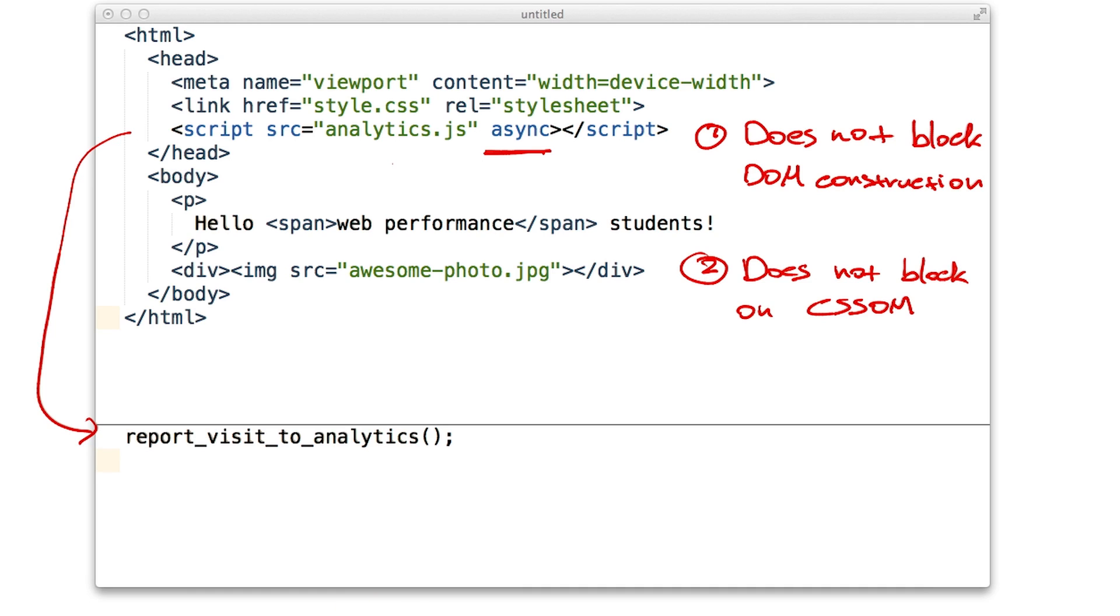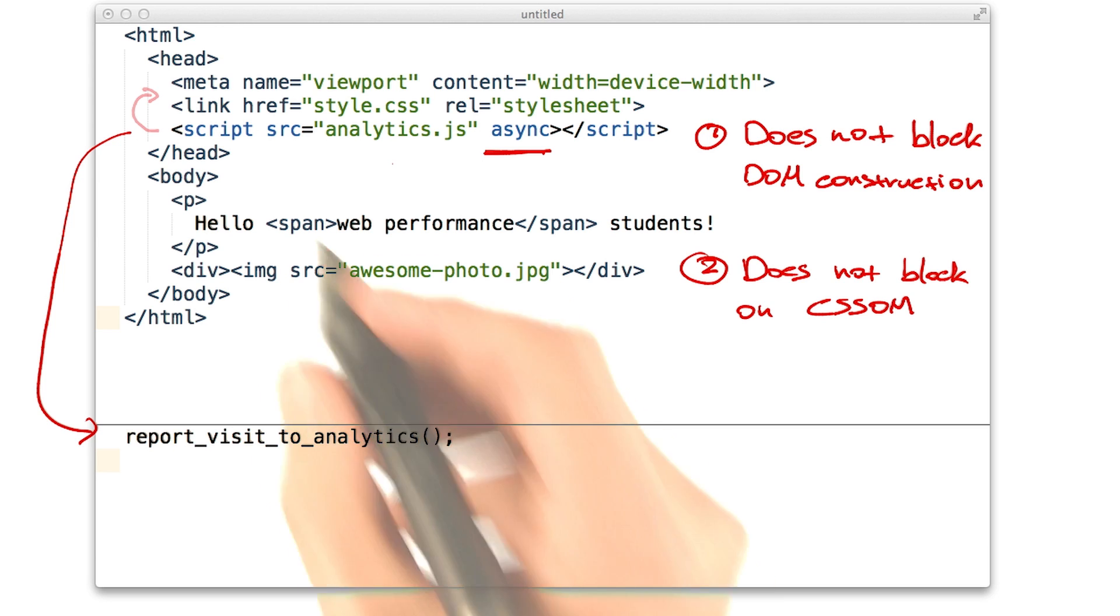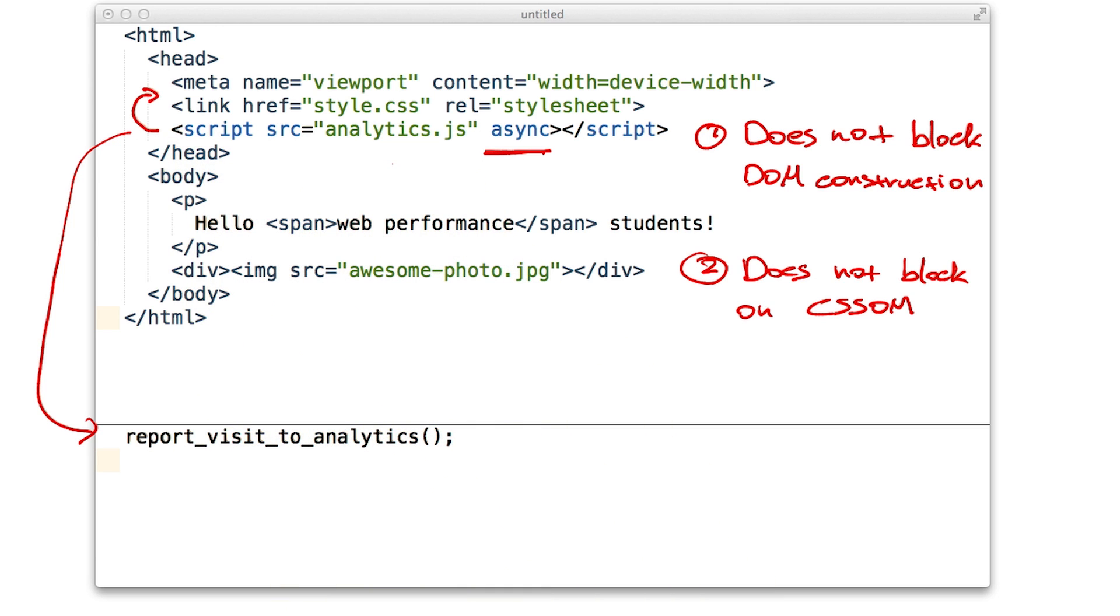What about inline scripts? Can I put an async attribute on an inline script? Unfortunately, that wouldn't work. Inline scripts will always block on the CSS object model. Well, with one exception. If you put your JavaScript above your CSS, then it will execute without blocking on CSS.